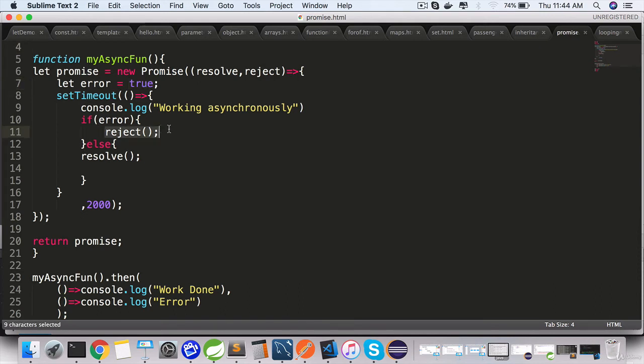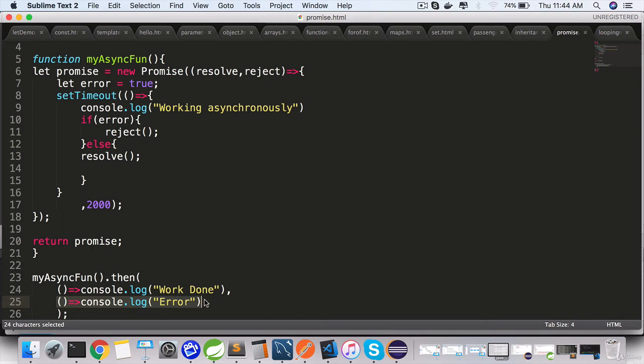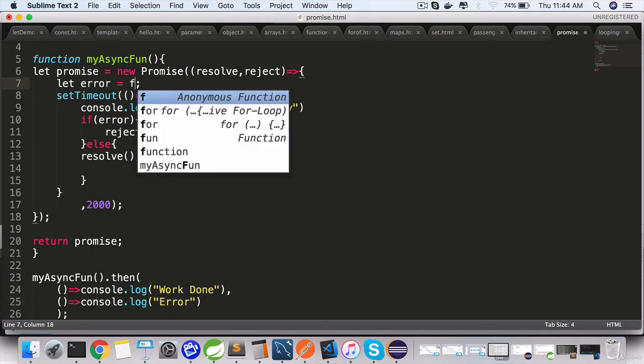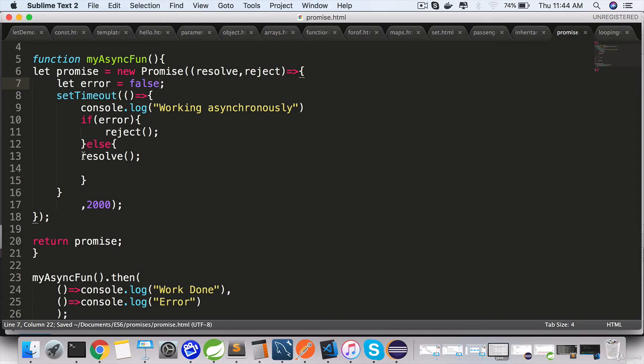And when that reject happens, this function here, the second function, will be invoked. Now if you flip this flag to false, that should return resolve and you should see the earlier output.